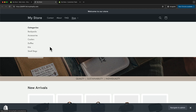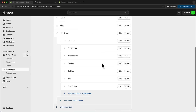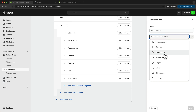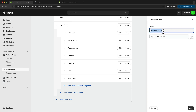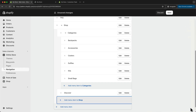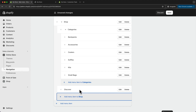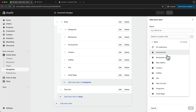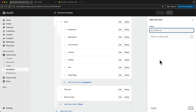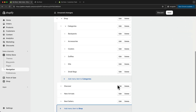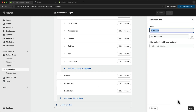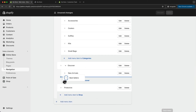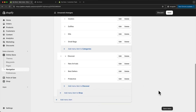We can also add multiple columns. Let's go back and add a new menu item to the Shop link. I'm going to choose Collections, All Collections again, and change the name to Discover, then click Add. Now I want to add my special categories in this Discover column — click Add, go to Collections, and choose New Arrivals, then Best Sellers, and then the Protective category. To make these sub-links under Discover, let's drag them to the right. Then let's click Save Menu.